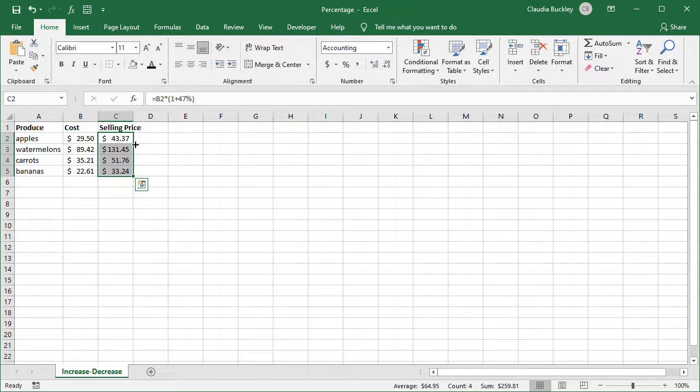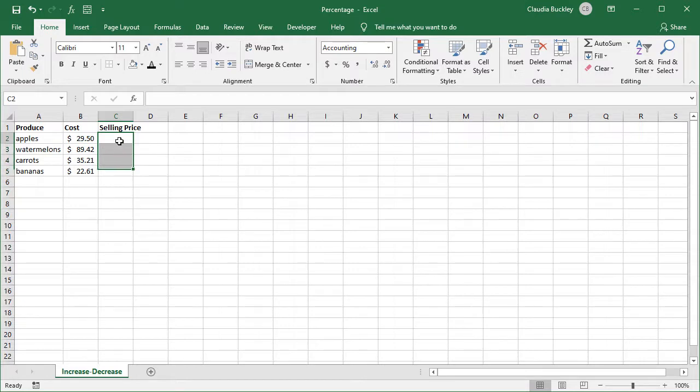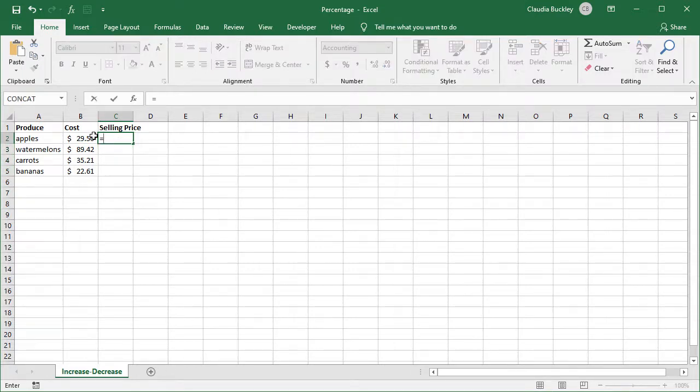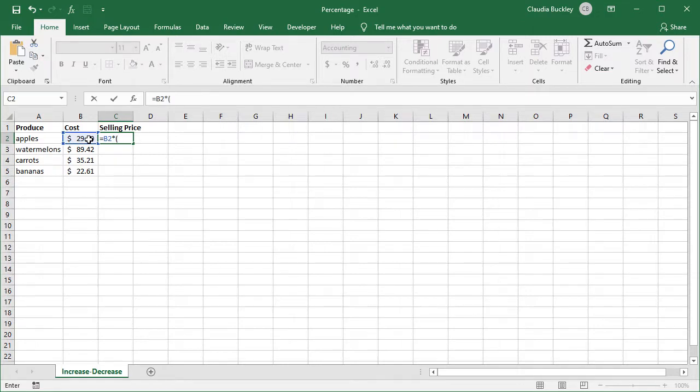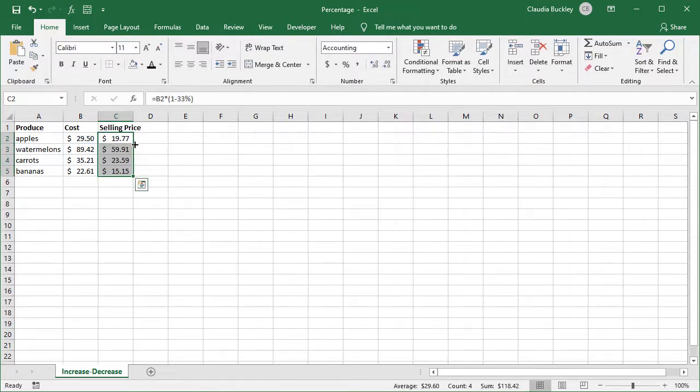Decreasing something by a percentage works in a similar way but of course we'd subtract instead of adding. So let's delete this and say we were looking to offer a 33 percent sale. What we do is equals b2 times open parentheses 1 minus 33 percent close parentheses and enter. Double click to copy and now we have the selling price with a 33 percent discount.